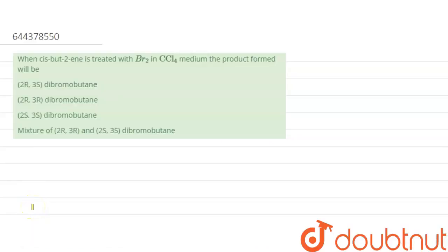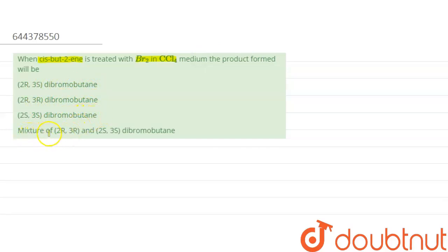Hello everyone. The question says that when cis-2-butene is treated with Br₂ in CCl₄ medium, the product found will be: (A) 2R,3S-dibromobutane, (B) 2R,3R-dibromobutane, (C) 2S,3S-dibromobutane, or (D) a mixture of 2R,3R and 2S,3S-dibromobutane. One thing is confirmed: a dibromo product is formed.